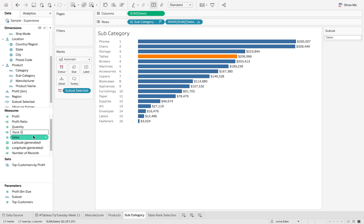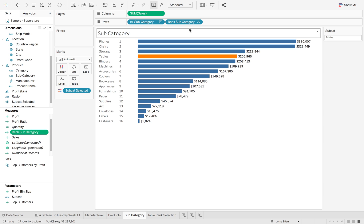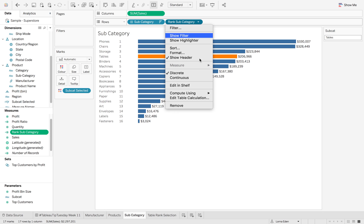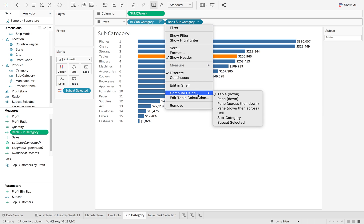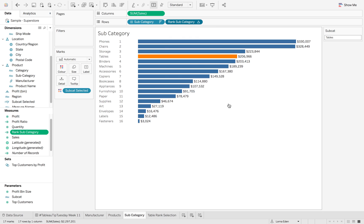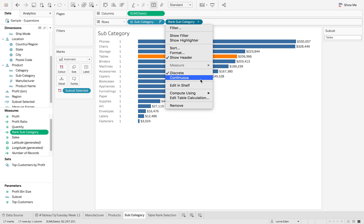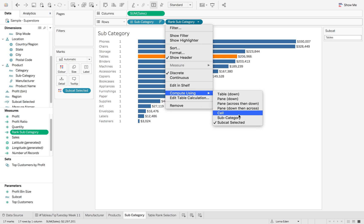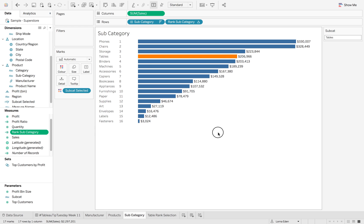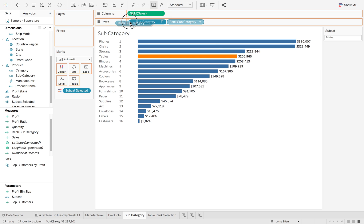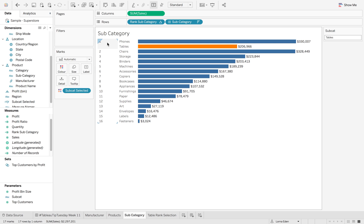And that's just going to be rank subcategory. So also we want to make sure that we've set this to, not that one, set this to subcategory. So it always maintains that rank.